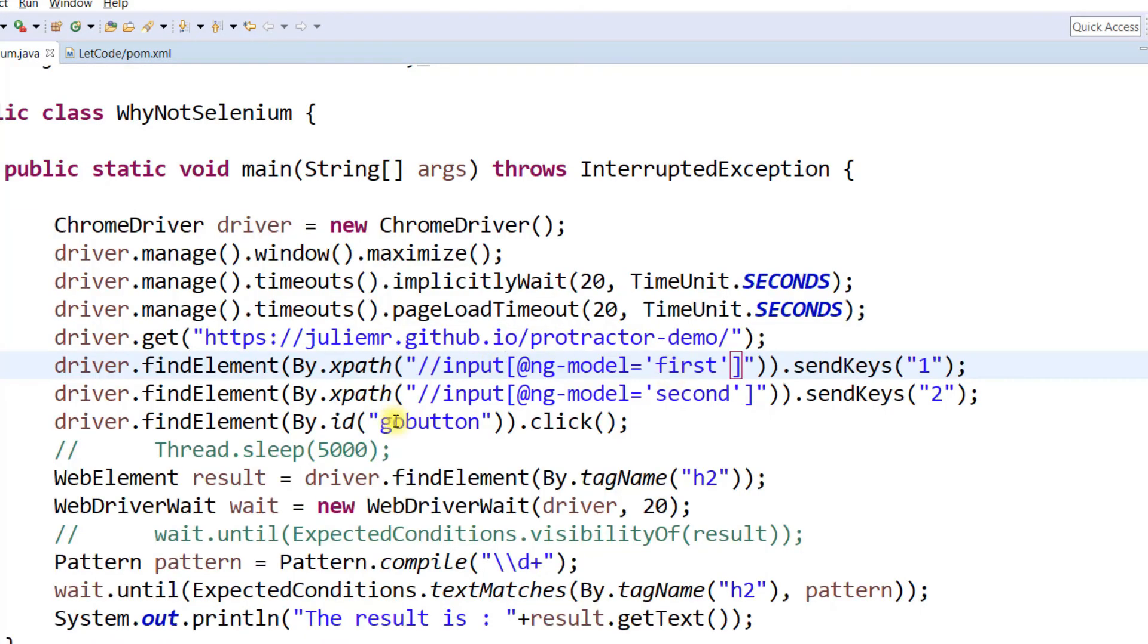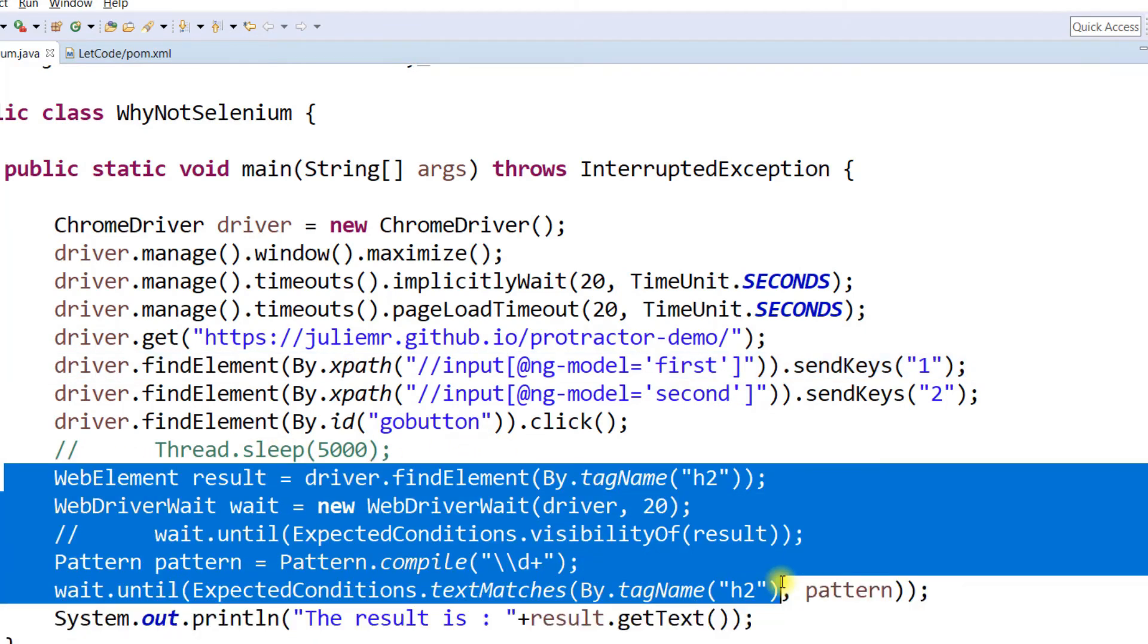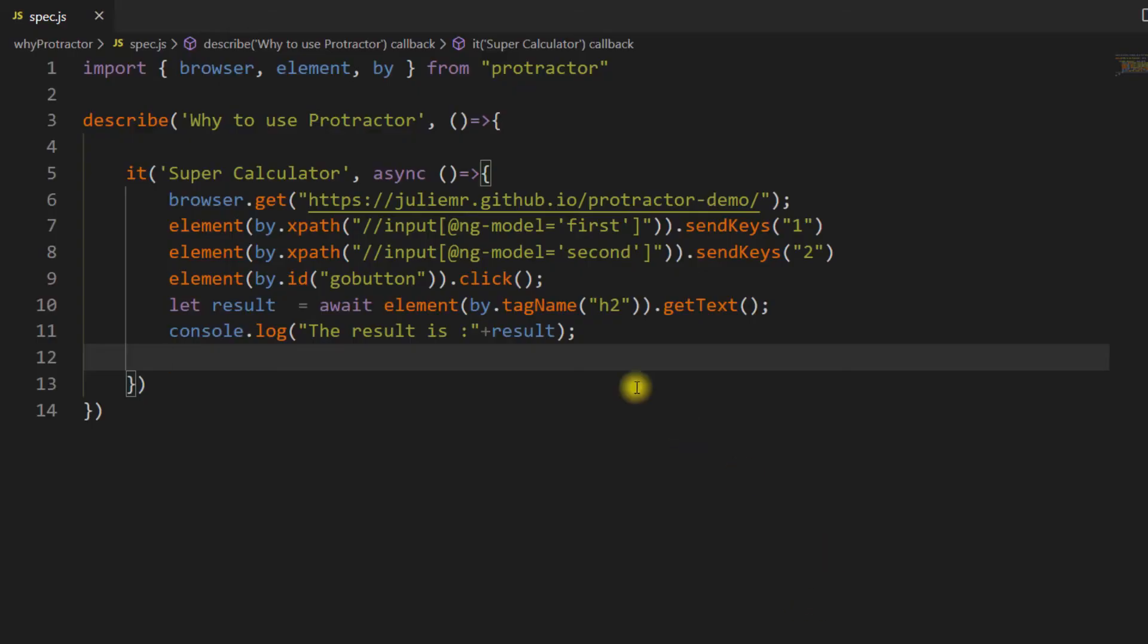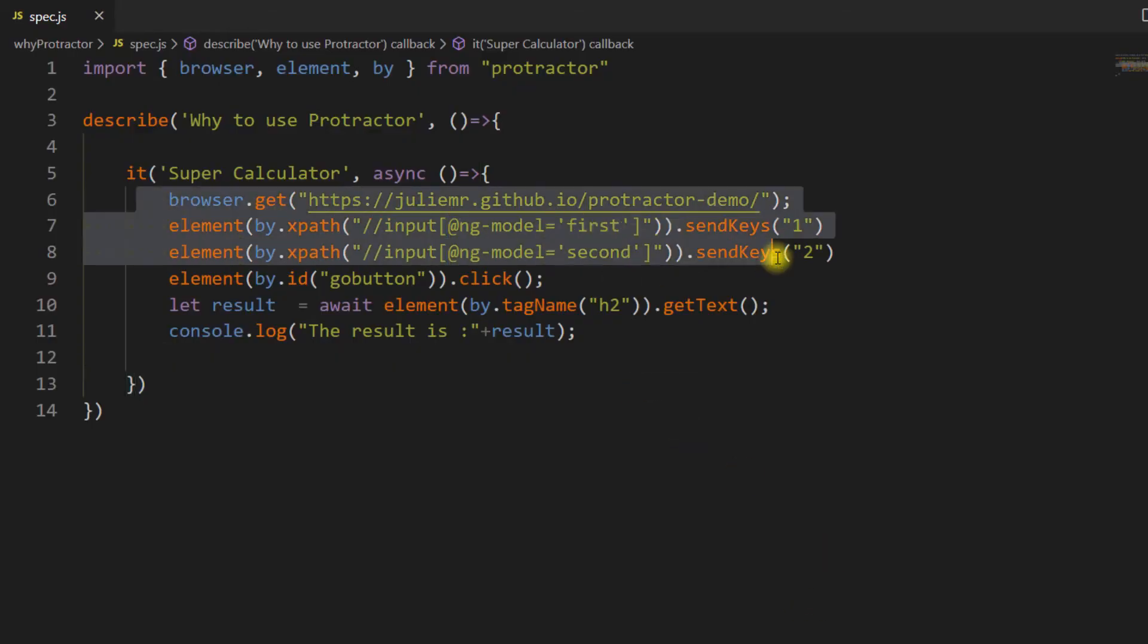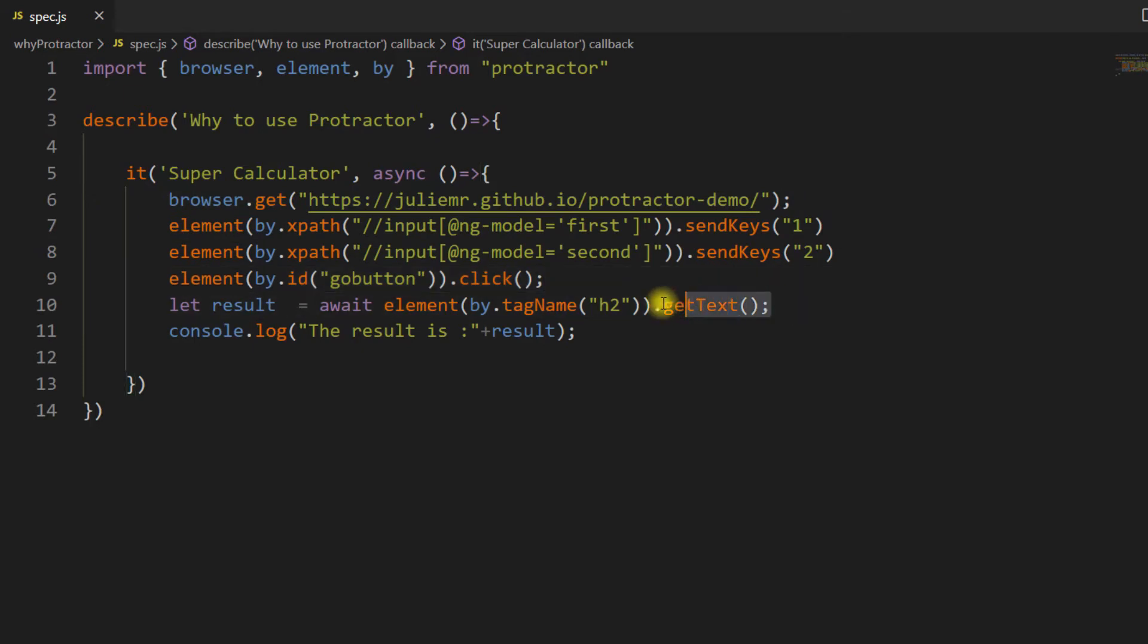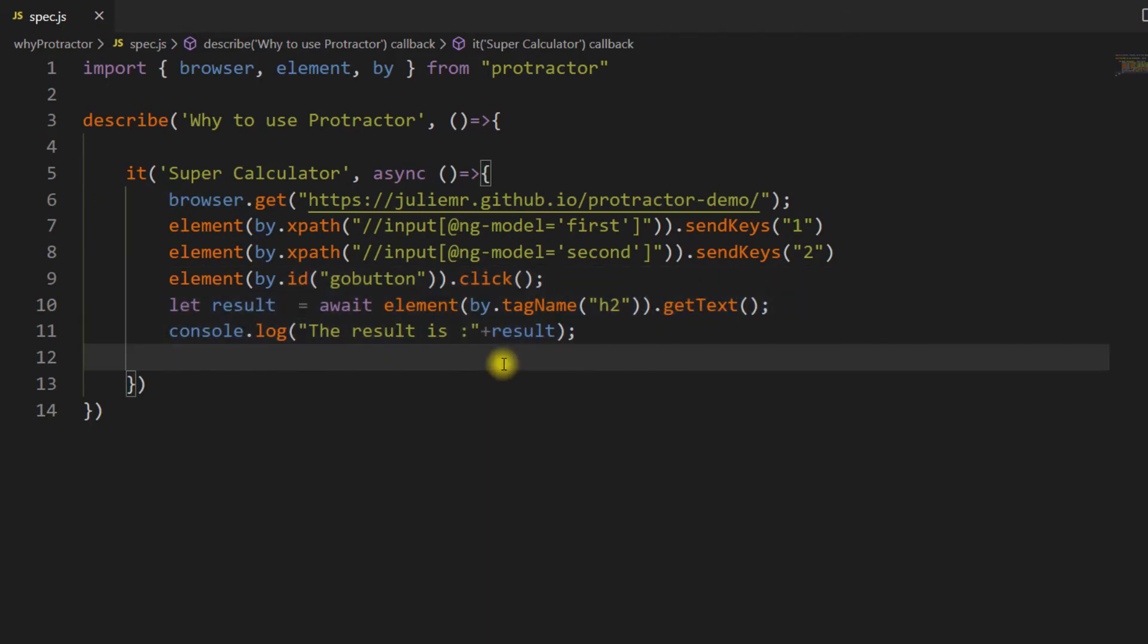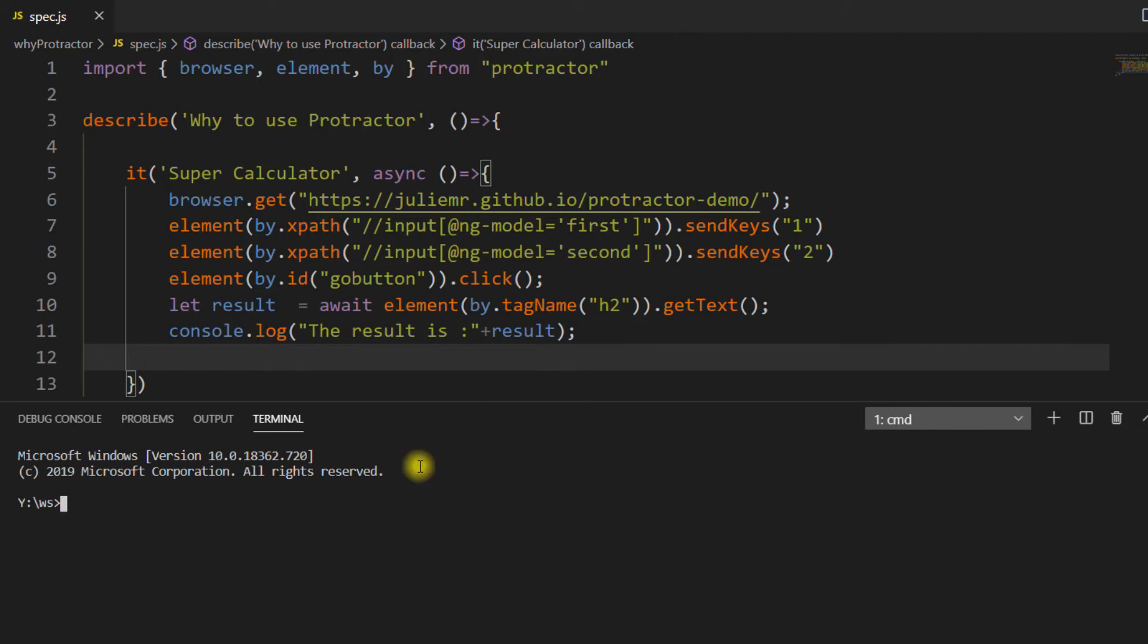Just assume that when you're doing with Selenium, you have to do so many things - launch the browser, interact with elements, wait for expected conditions, then finally get the result. But here in Protractor, we're getting the URL and directly using getText to print the value.